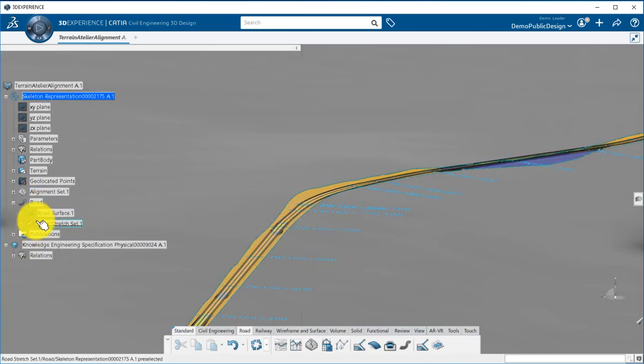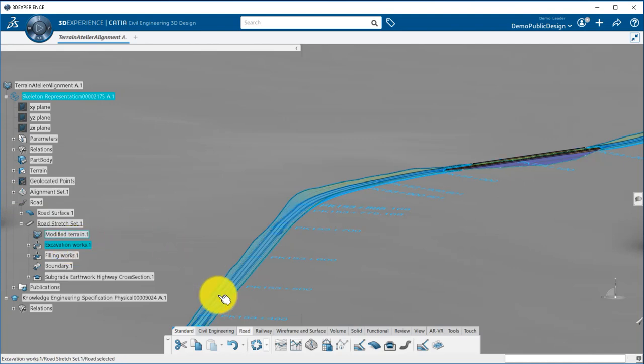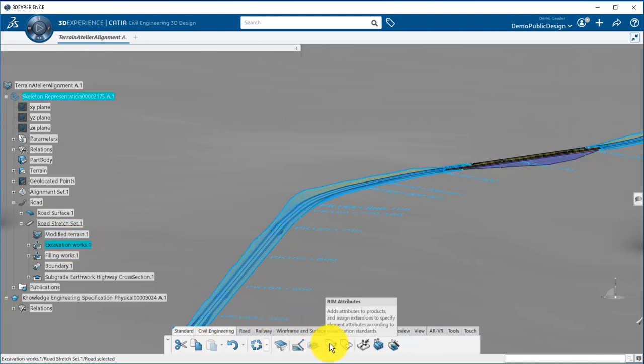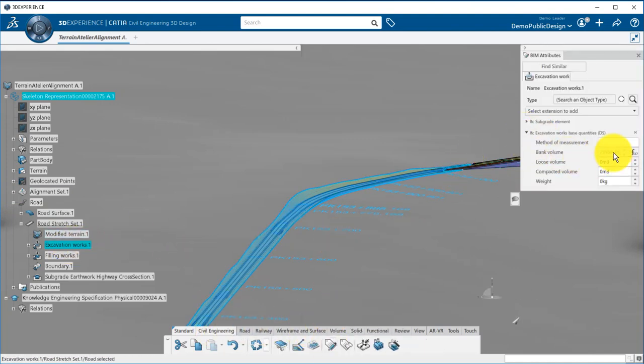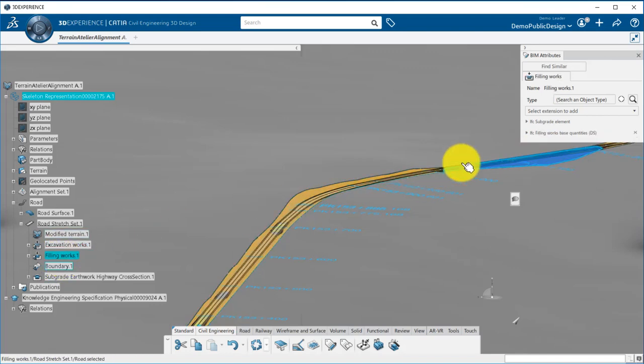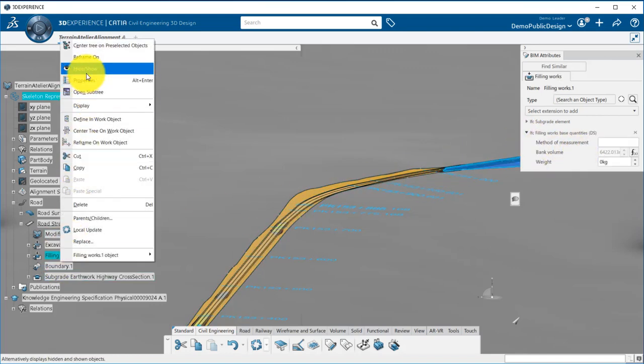Now, a modified terrain has been generated. We have the excavation works and can look at their volume through the basic volume command or through the beam attributes. Same for the filling works.